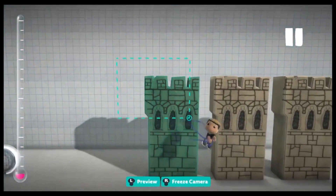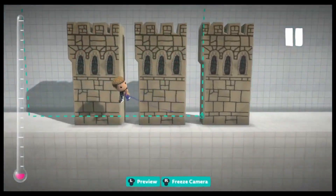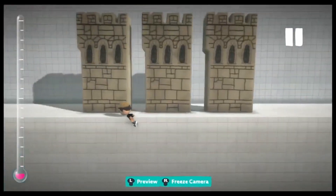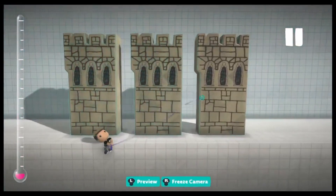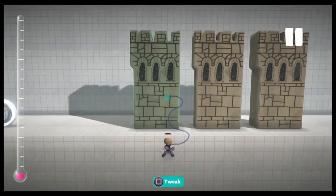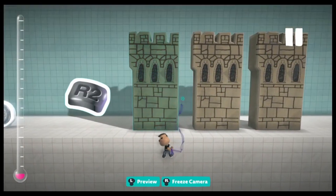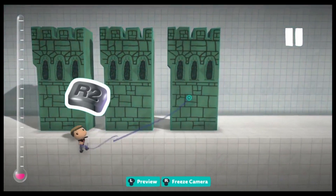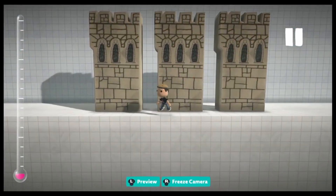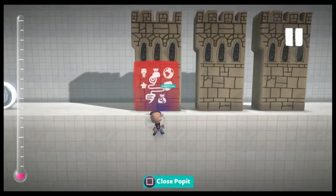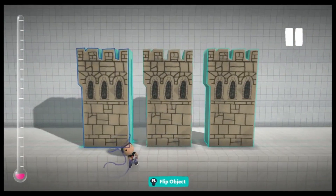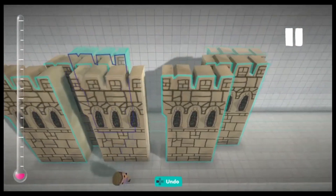In LittleBigPlanet, there are two ways to select multiple objects. The most common way is group selecting, which I just did. But multi-selecting is faster in some cases. The way I did this is by holding R2 and pressing X on every object that I wanted. This could be faster than drawing a box around multiple objects. Another advantage is that you could select objects that aren't right next to each other, which wouldn't be possible if you're using group select.